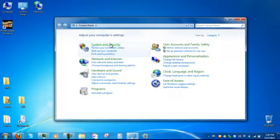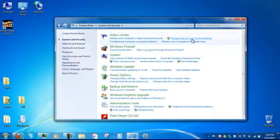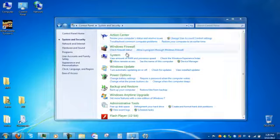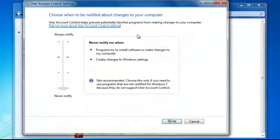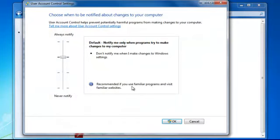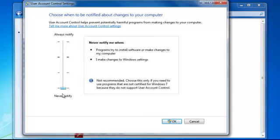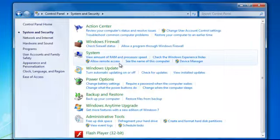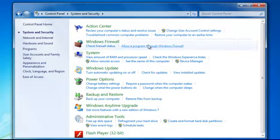Go to System and Security, then Change User Account Controls. Usually it is set to about right here, but if you never want it, go down to the bottom, press OK — it will probably bring up a prompt — and there you go.